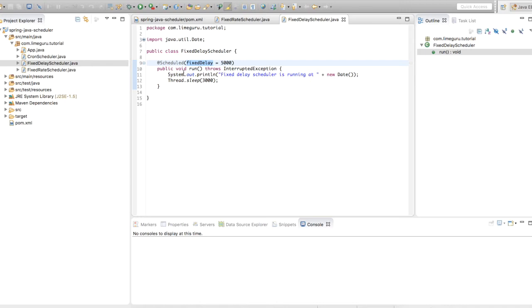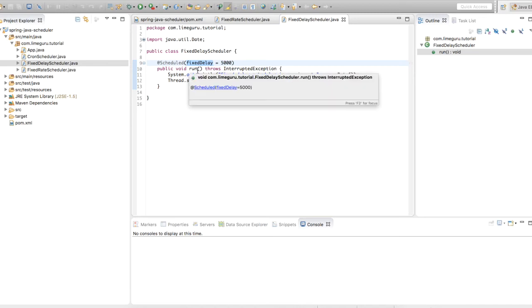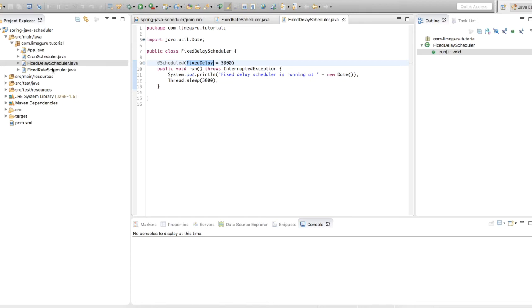In this example we have configured the fixed delay as 5 seconds, so once this program finishes it will wait for 5 seconds and then the next execution will happen. The main difference between fixed rate and fixed delay is: fixed rate doesn't wait for the previous run to complete — it will automatically run at a fixed rate irrespective of whether the previous run has completed or not. But fixed delay will wait for the previous run to finish first, then wait for the configured fixed delay, and then the next execution will happen.